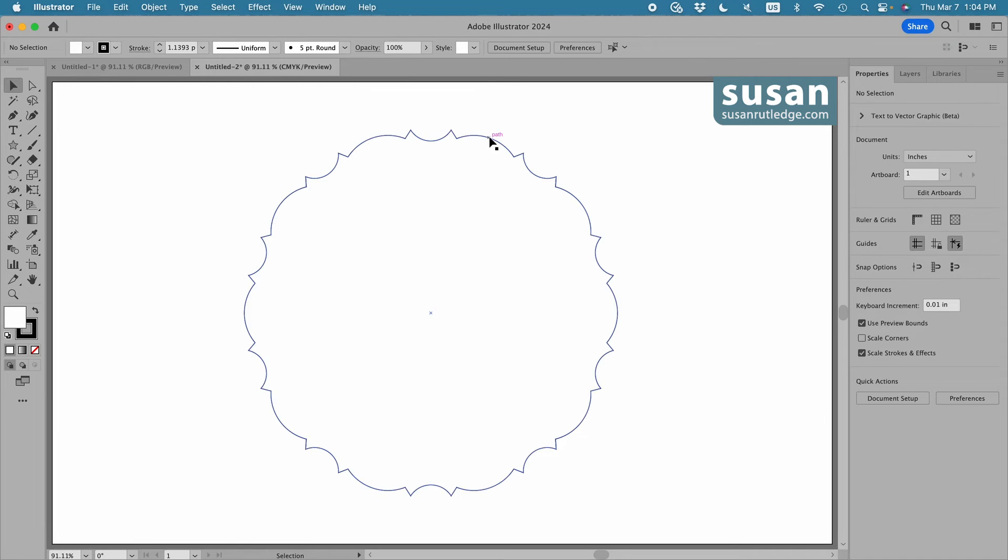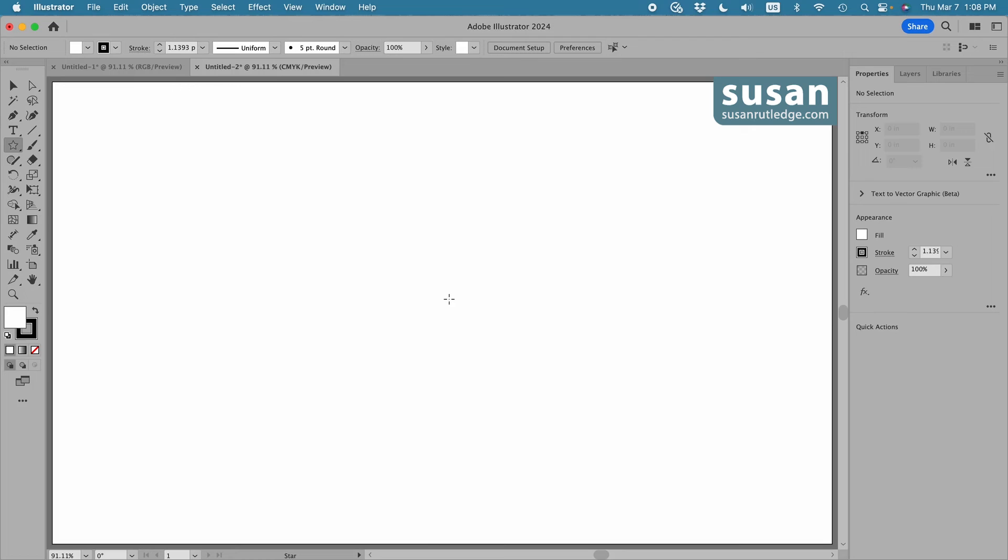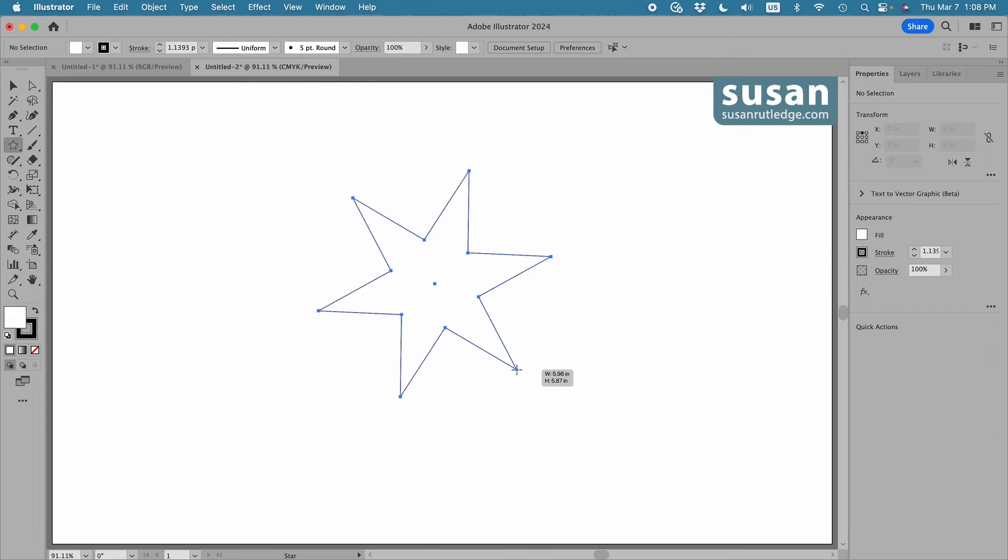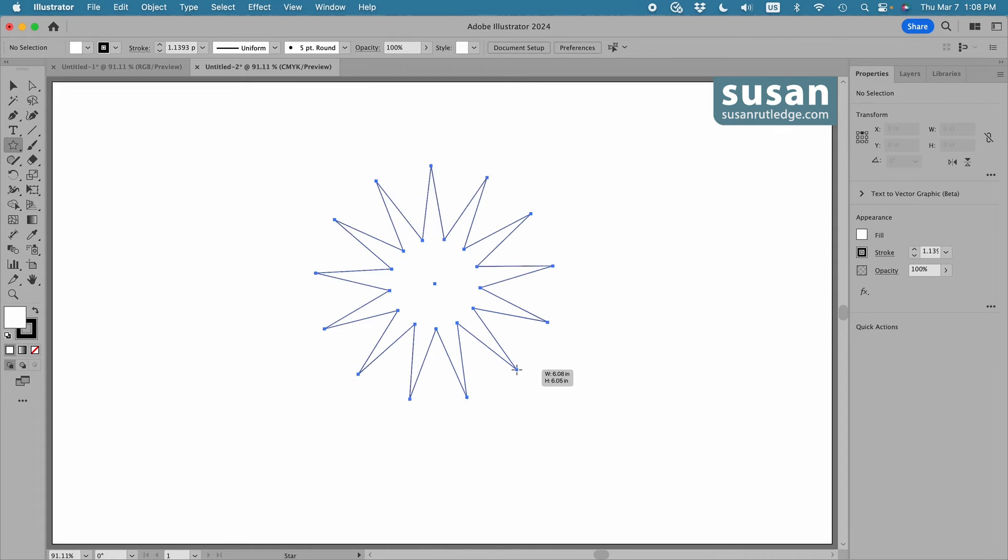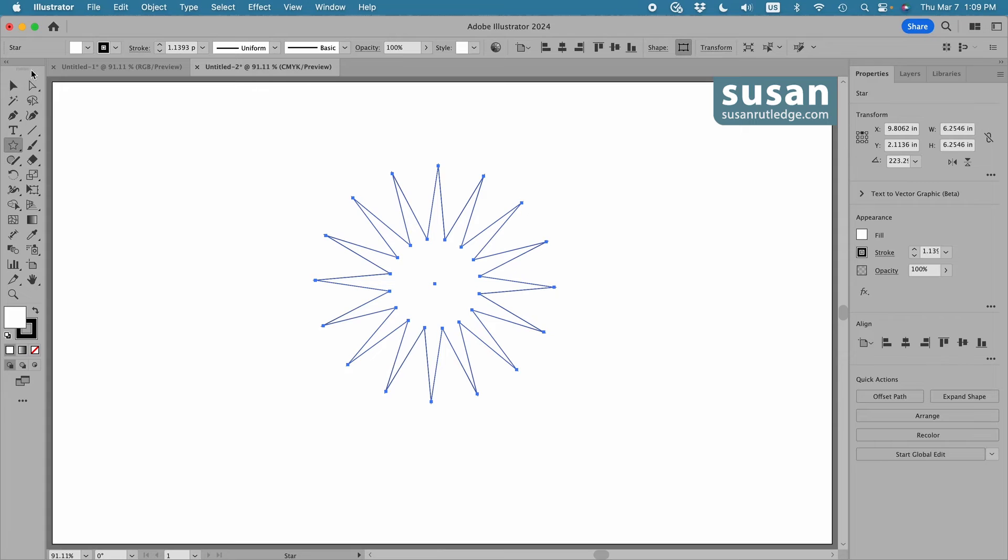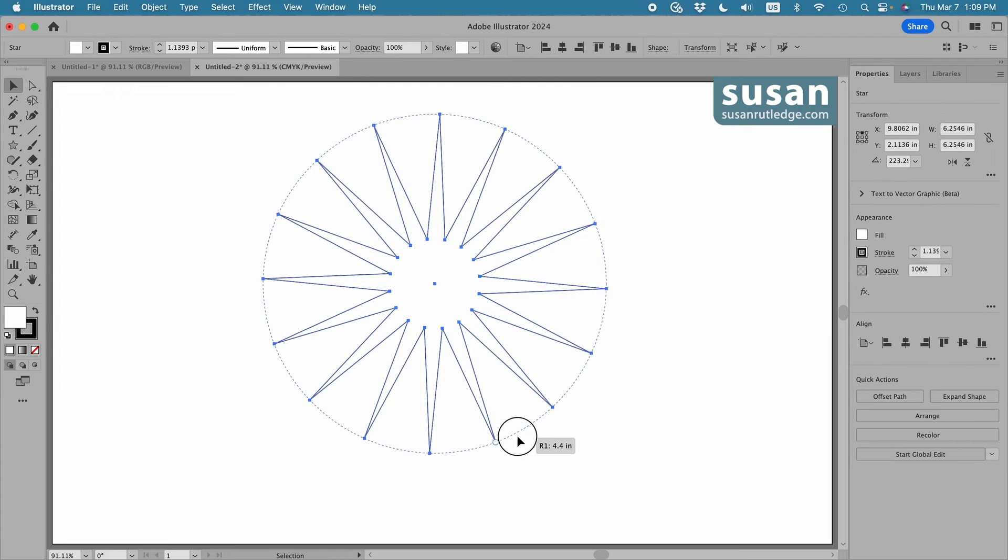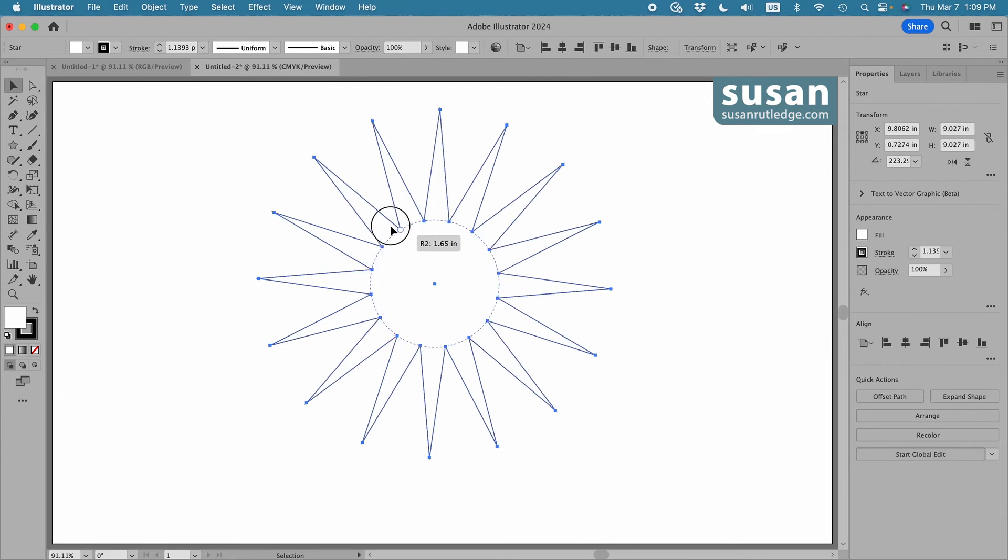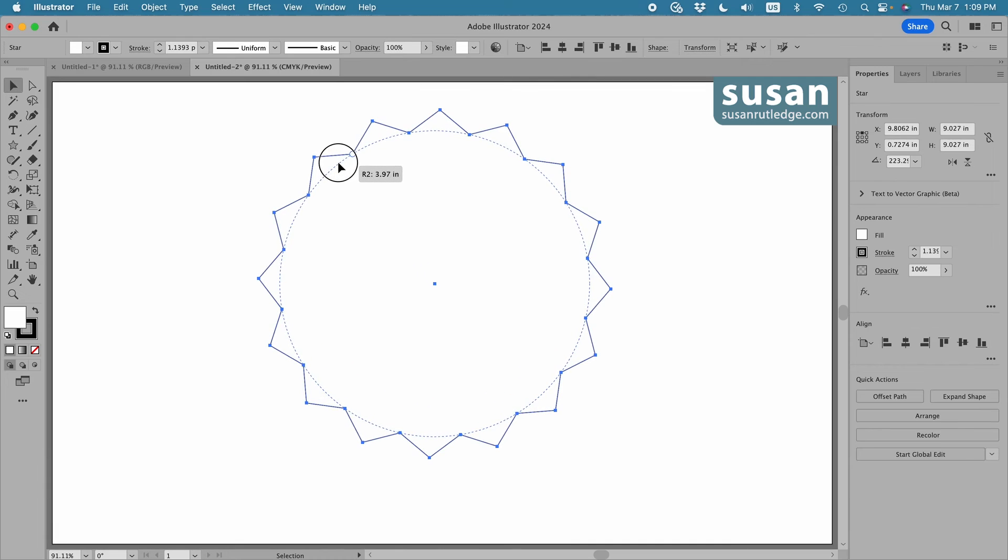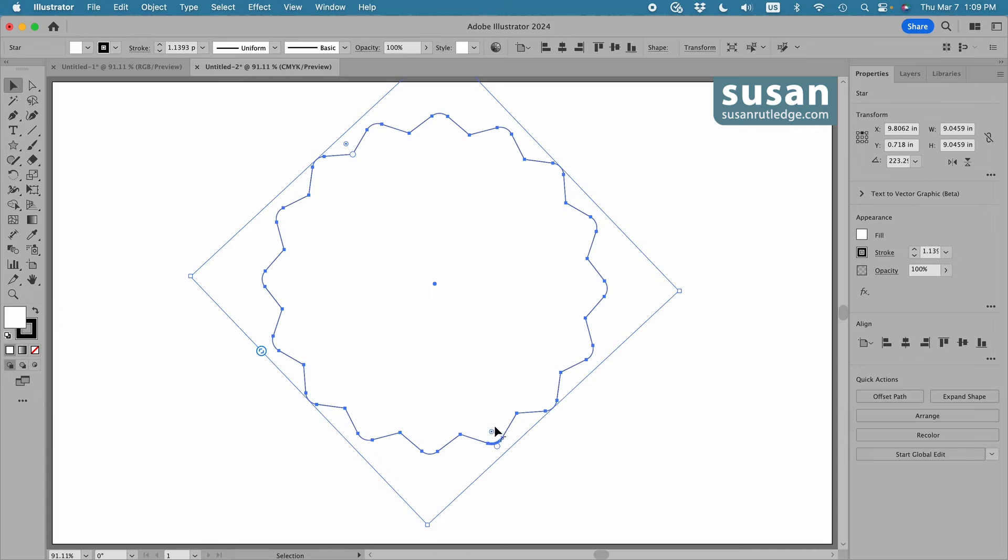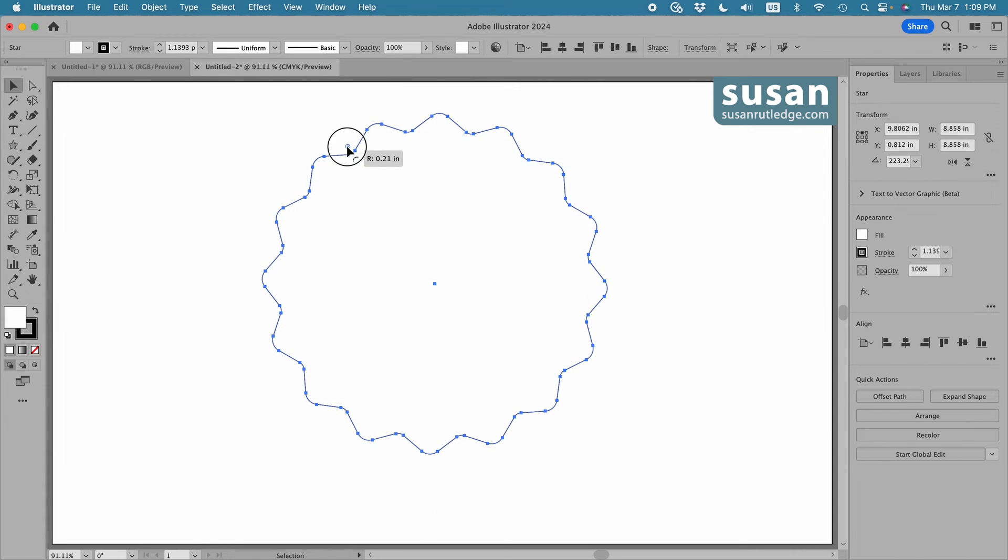Now I'm going to select this star and delete it. Let's create one more star. I'm going to drag from the center out and increase the number of points and release my mouse and get the selection tool.